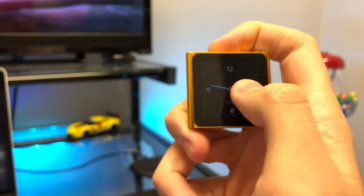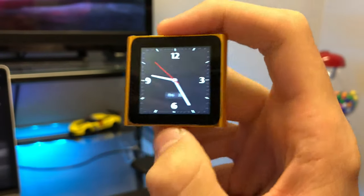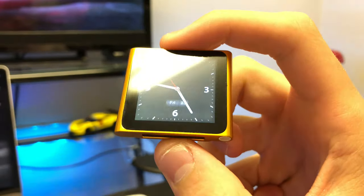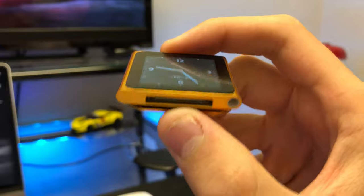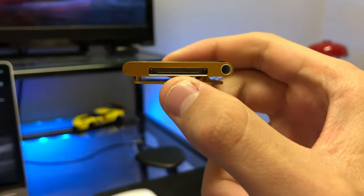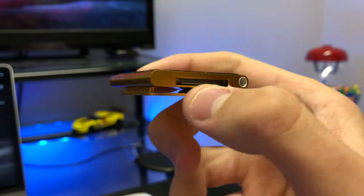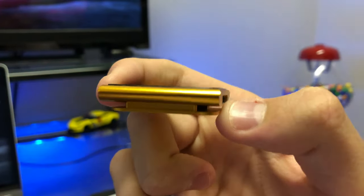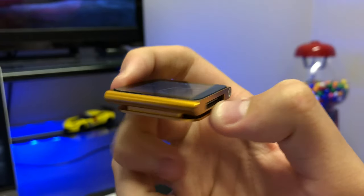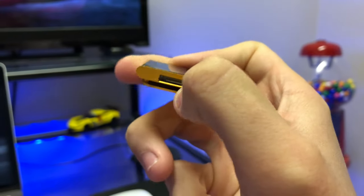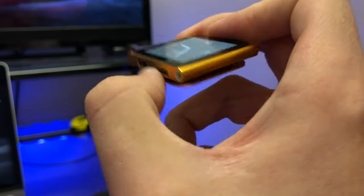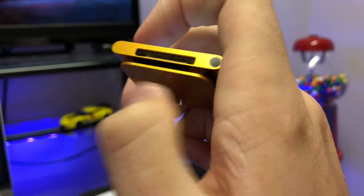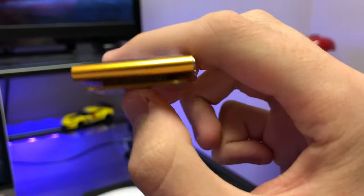This also came in 8 gig and 16 gig configurations. Now I do have a 16 gigabyte model right here, and if I remember correctly, this model was $179.